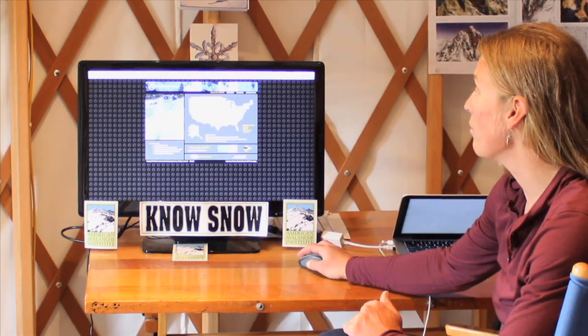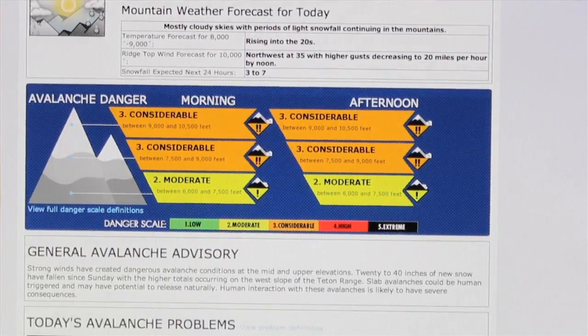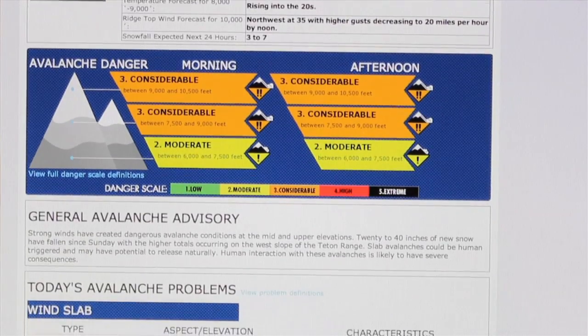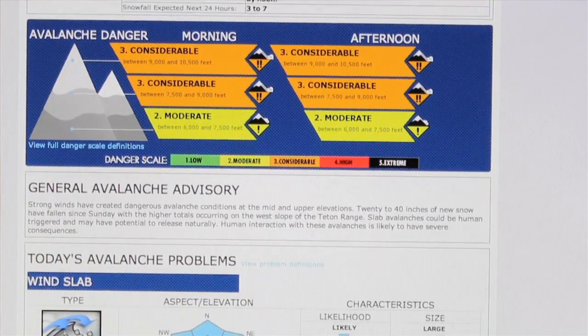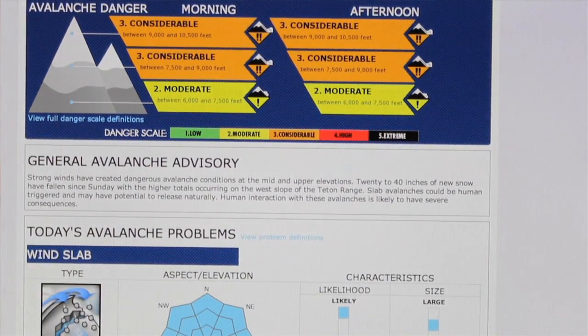From avalanche.org, I'll click on my forecast center, in this case the Bridger-Teton Forecast Center, and I can find a variety of information.